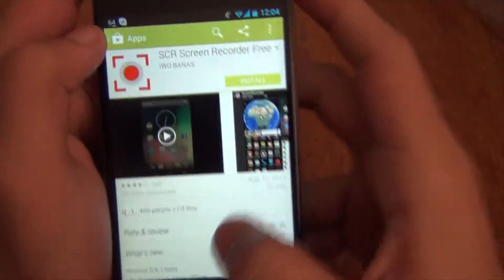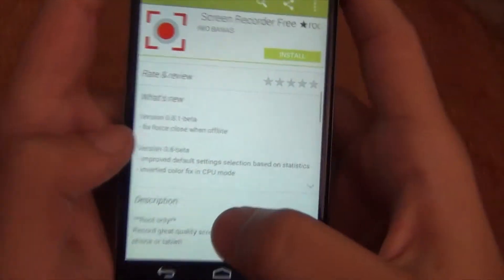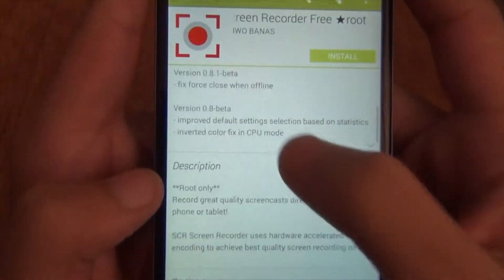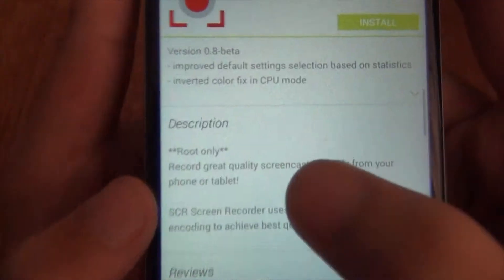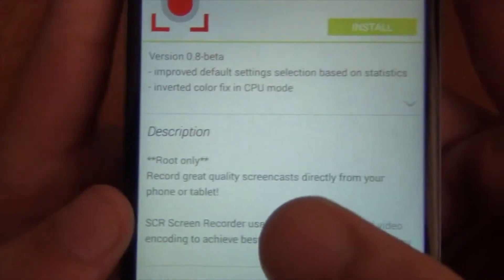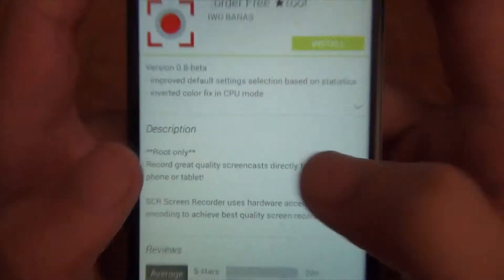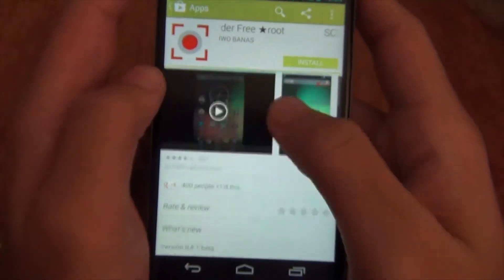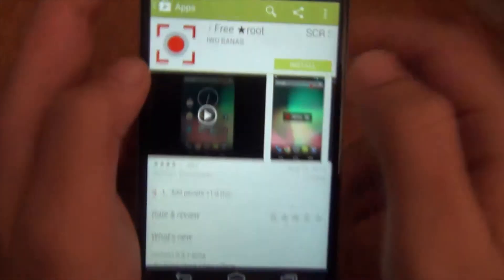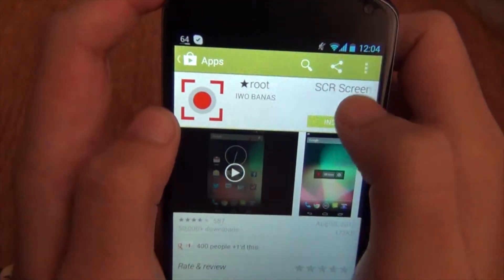If you scroll down and see the description, it says that you need a rooted device to run this on your phone. There are two types for this application: one is free and another is the pro version.